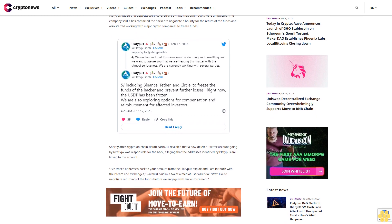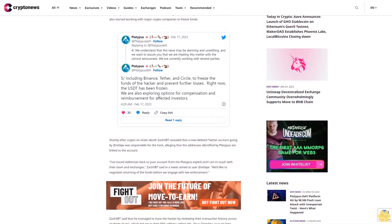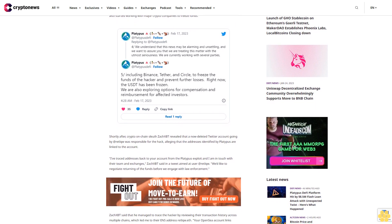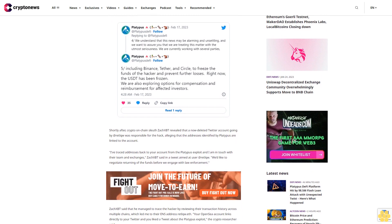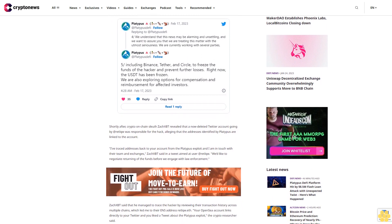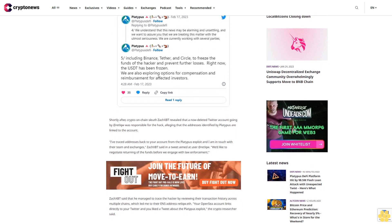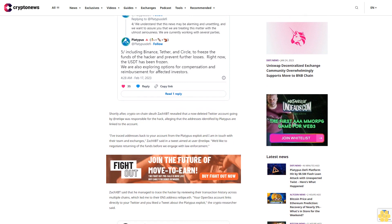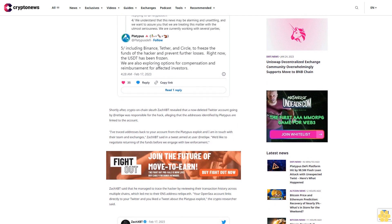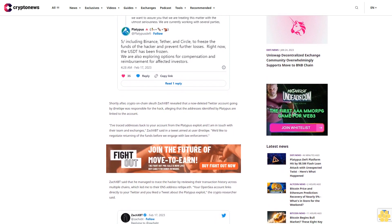"Your OpenSea account links directly to your Twitter and you liked a tweet about the Platypus exploit," the crypto researcher said. Meanwhile, Platypus with the help of blockchain security firm BlockSec updated its pool contract to counter-exploit $2.4 million in USDC from the hacker.